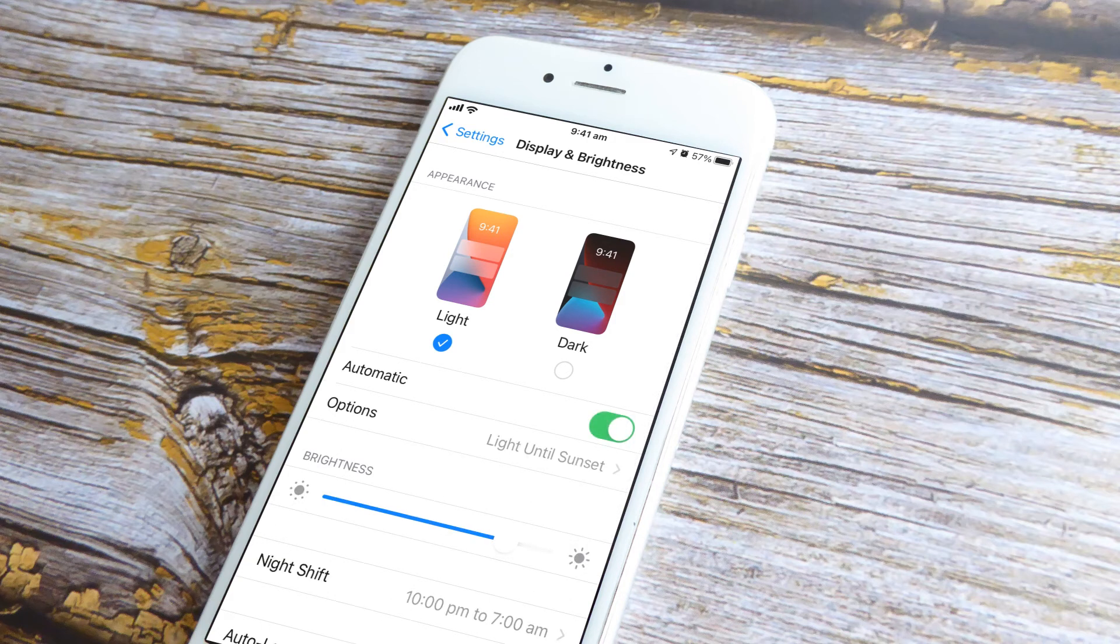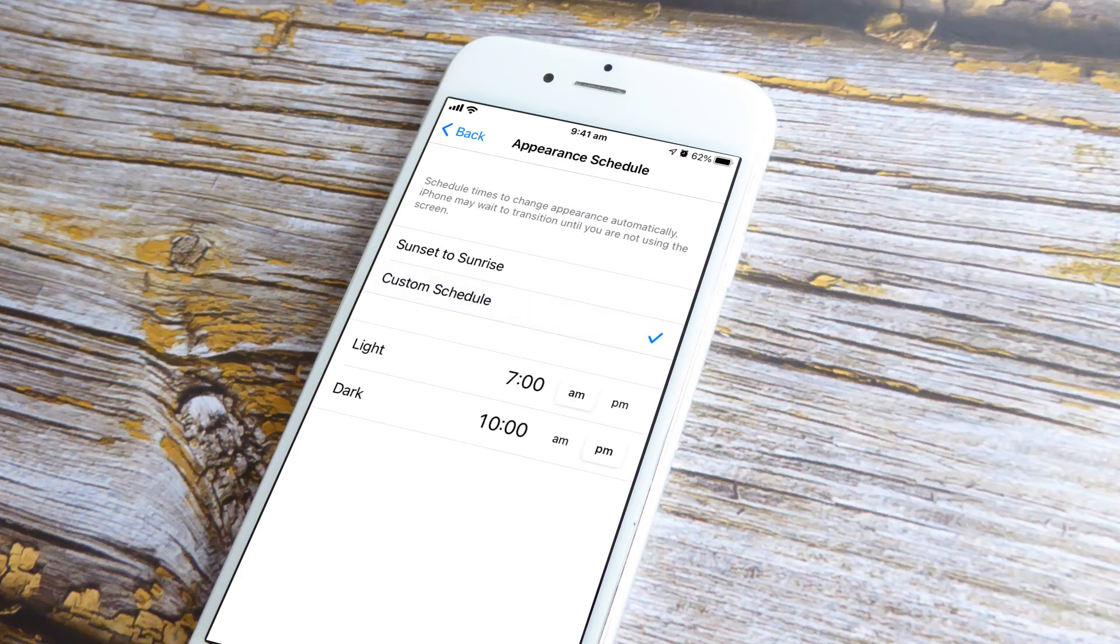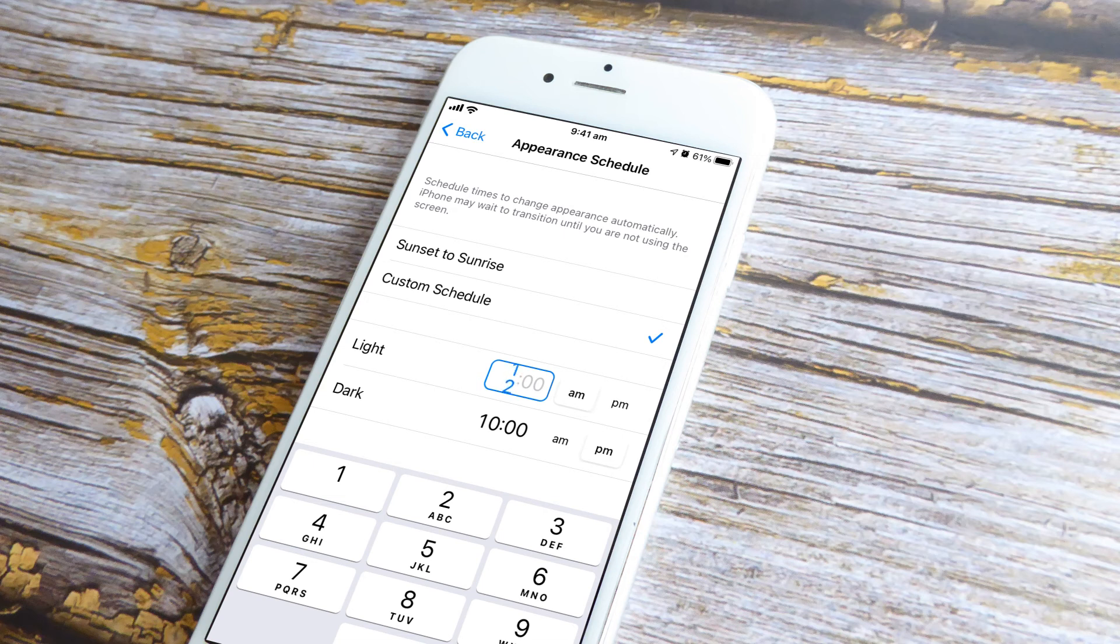You can now tap the subsequent Options item. Here you have two options: schedule dark mode to activate automatically at sunset, or create a custom schedule. If you tap Custom Schedule, you'll be prompted to choose a time when iOS will activate dark mode.